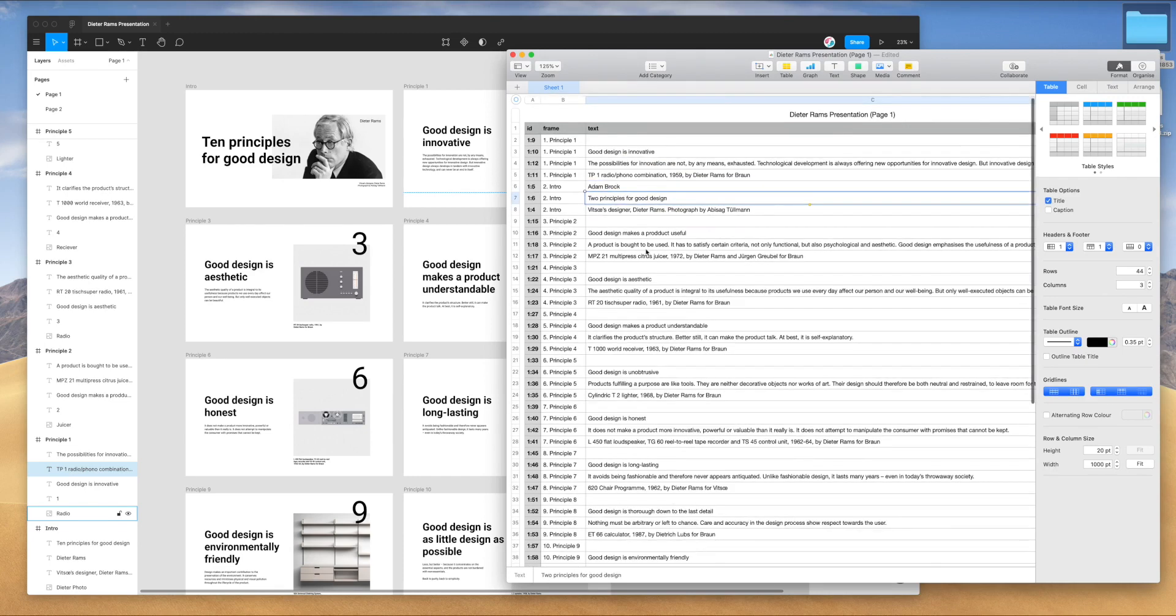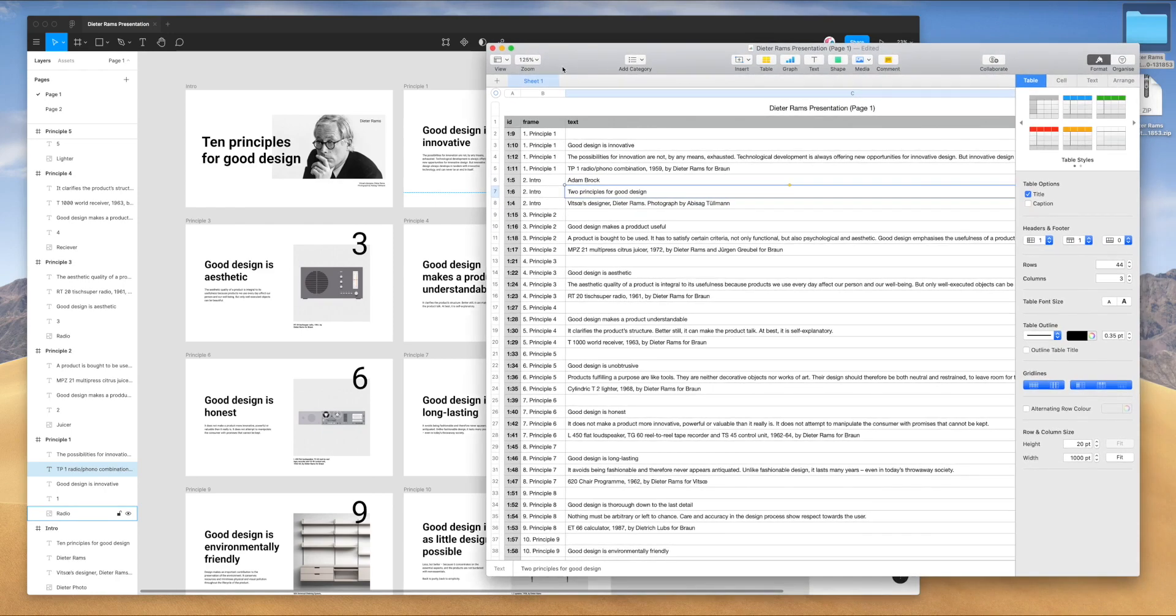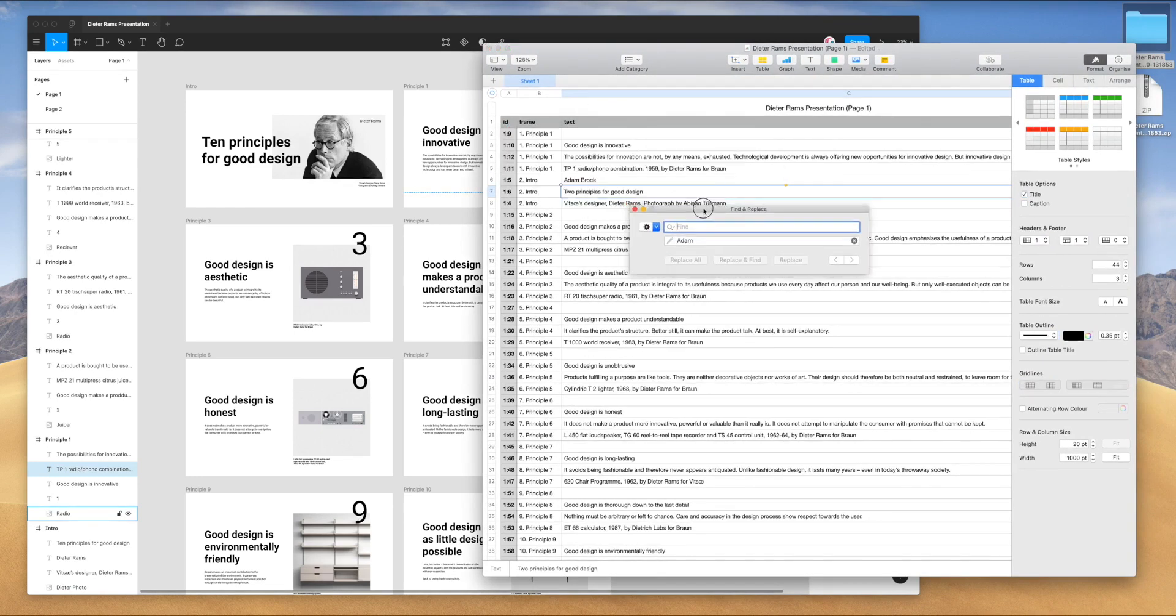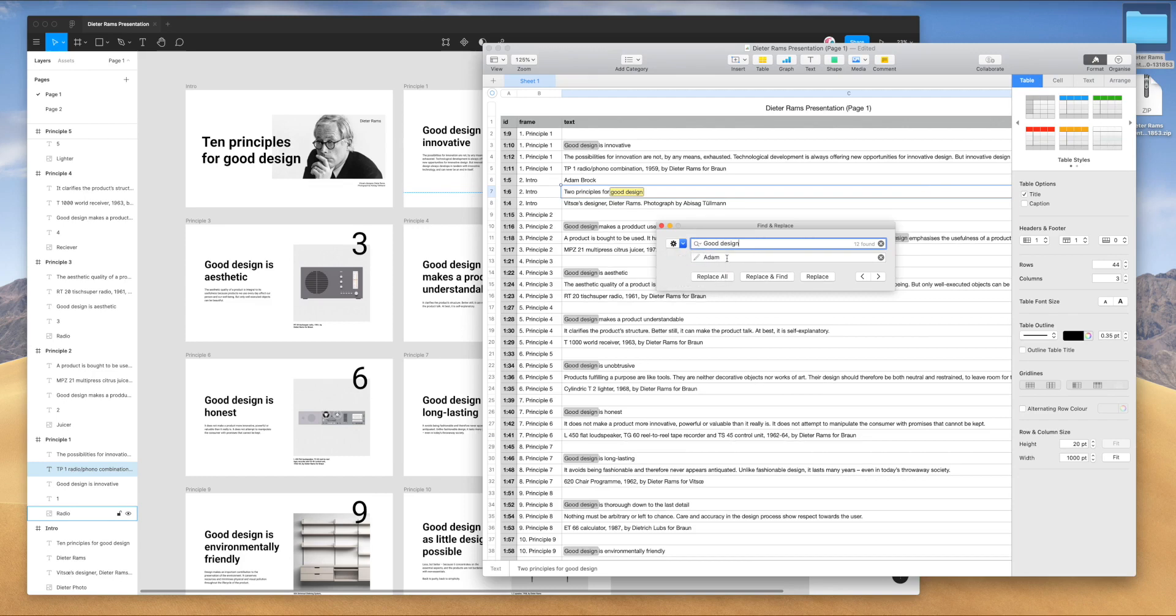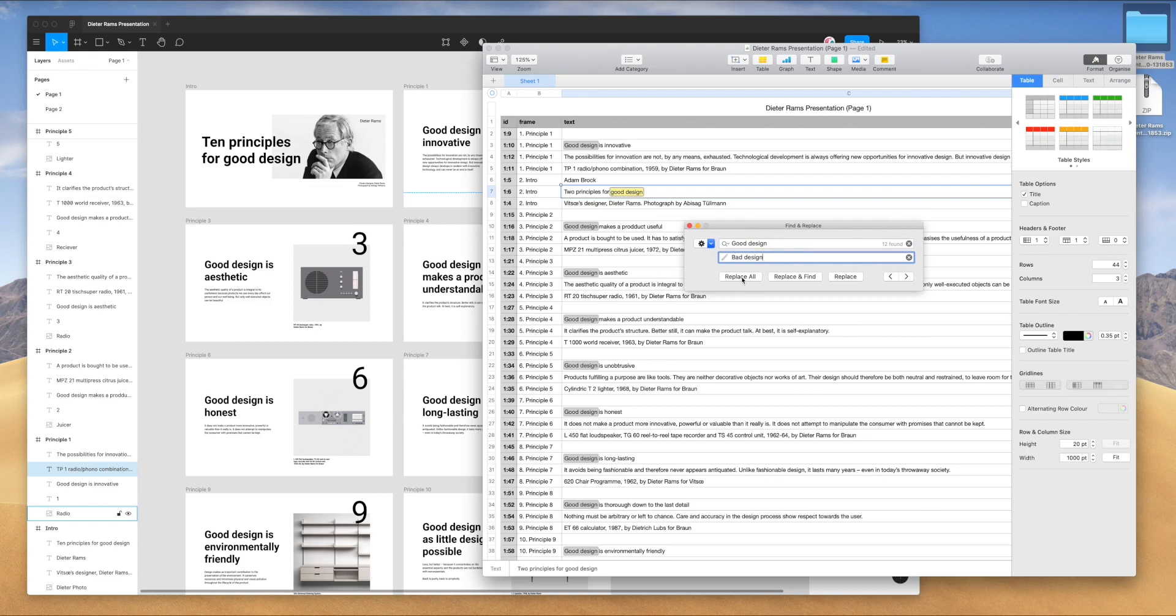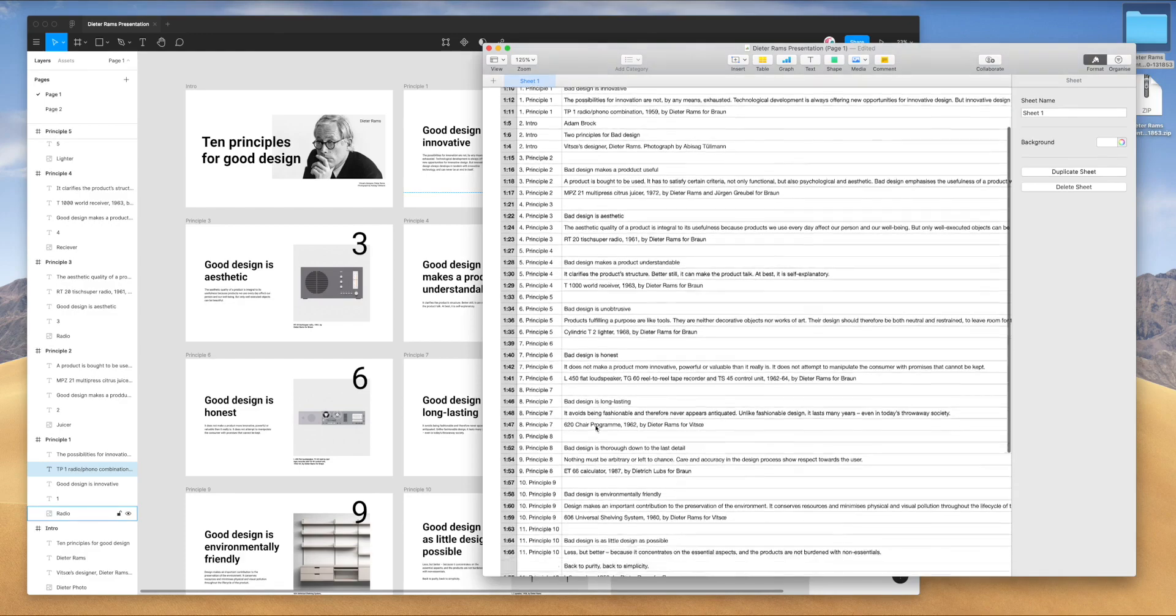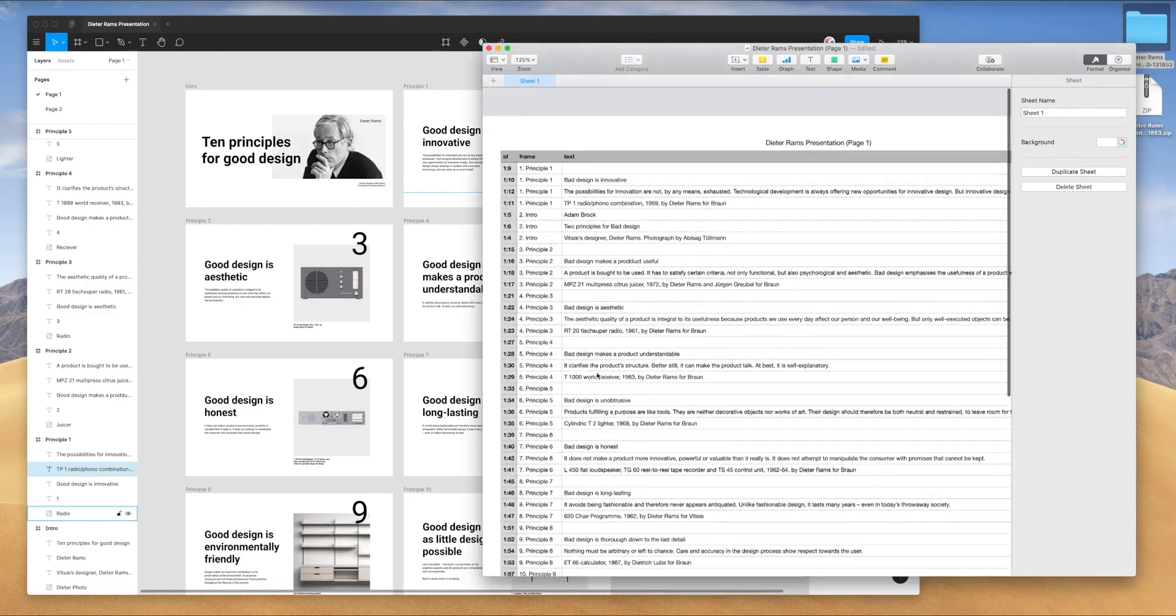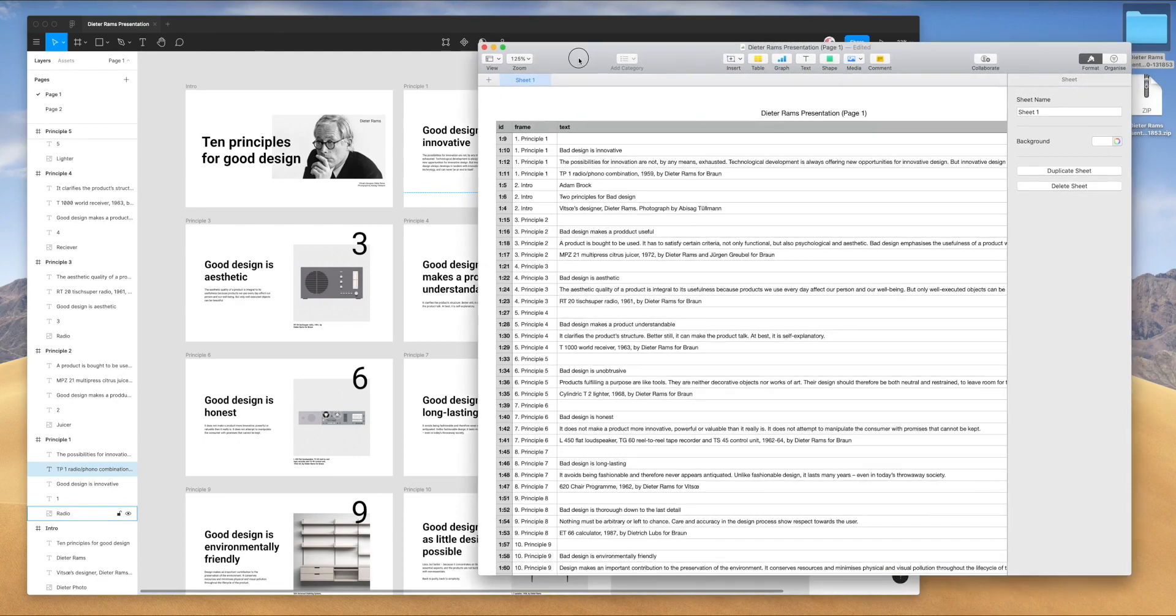The other cool thing we can do is actually just find and replace. You can do this in any spreadsheet software. If you wanted to do good design, if you wanted to find that sentence, and for some reason you wanted to replace that with bad design, you can do that. You can click replace all. And you can see here, it's changed all of those references in our document.